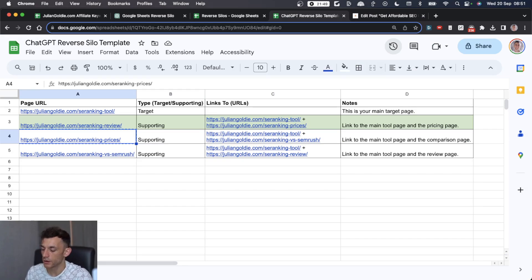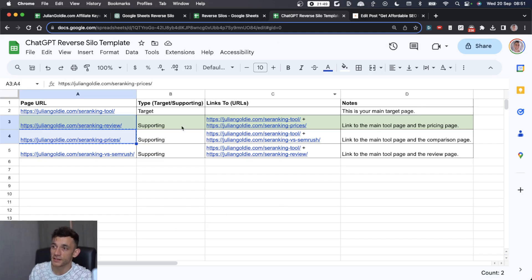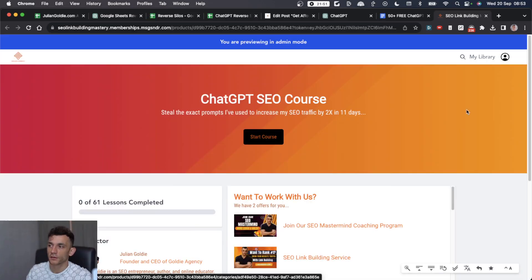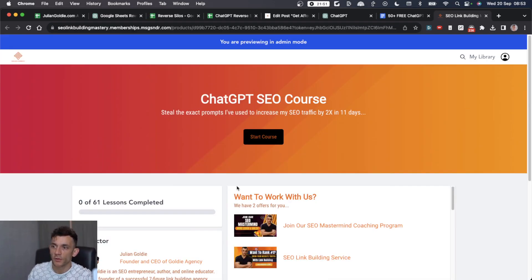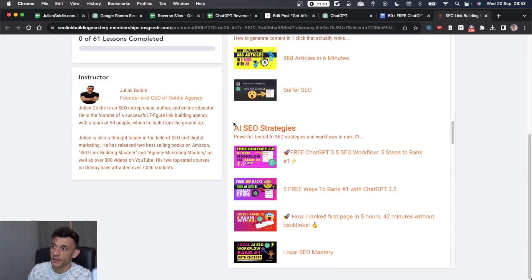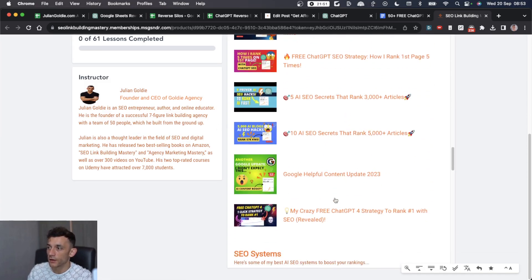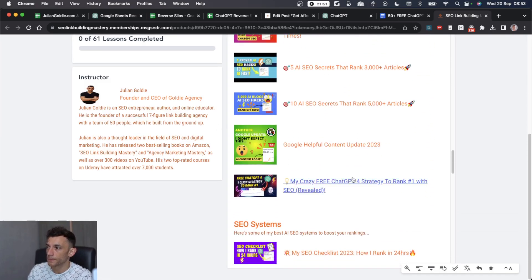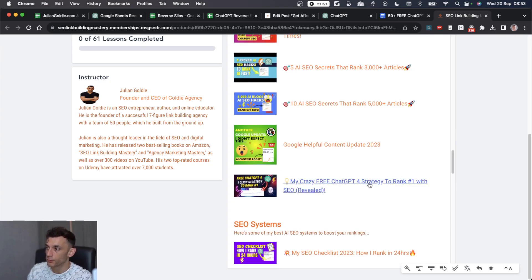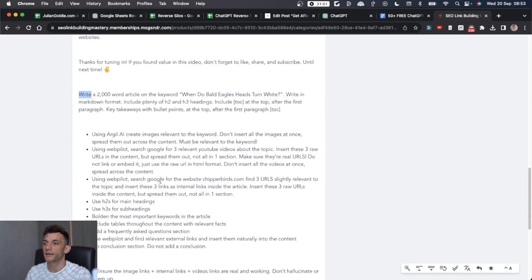Here's the other thing as well. If you were creating the content from scratch and you already had this template set up, then you could actually automate the internal links yourself. For example, if you've got my free course already, you can go straight to the AI SEO strategy section. If not, make sure you check it out. Link is in the comments. If you scroll down to my crazy free ChatGPT-4 strategy, we can take the prompt.